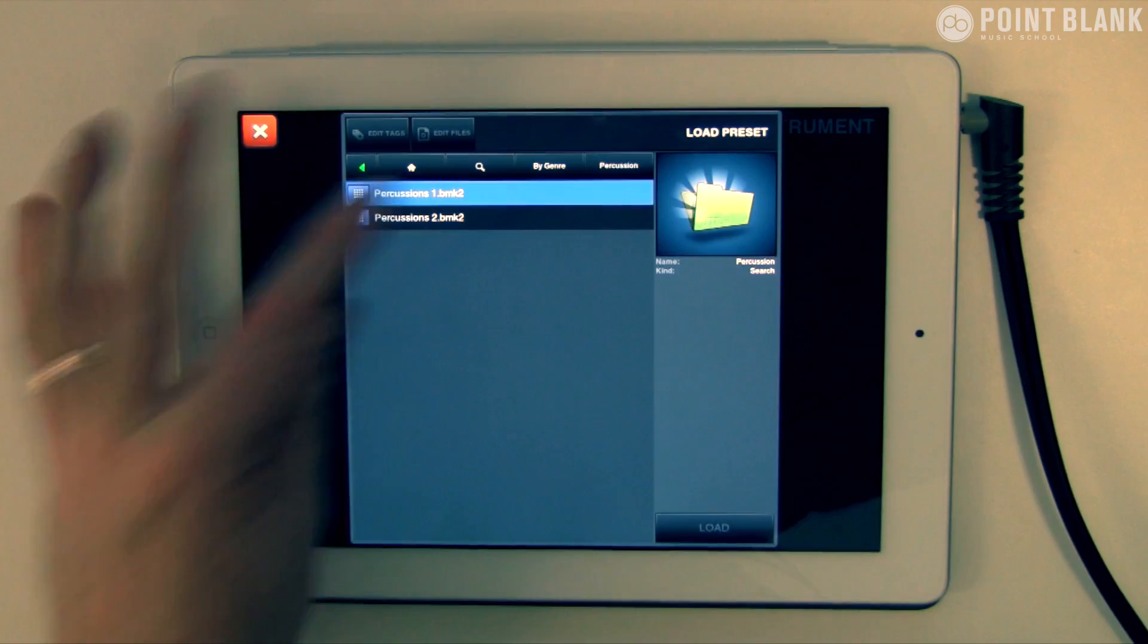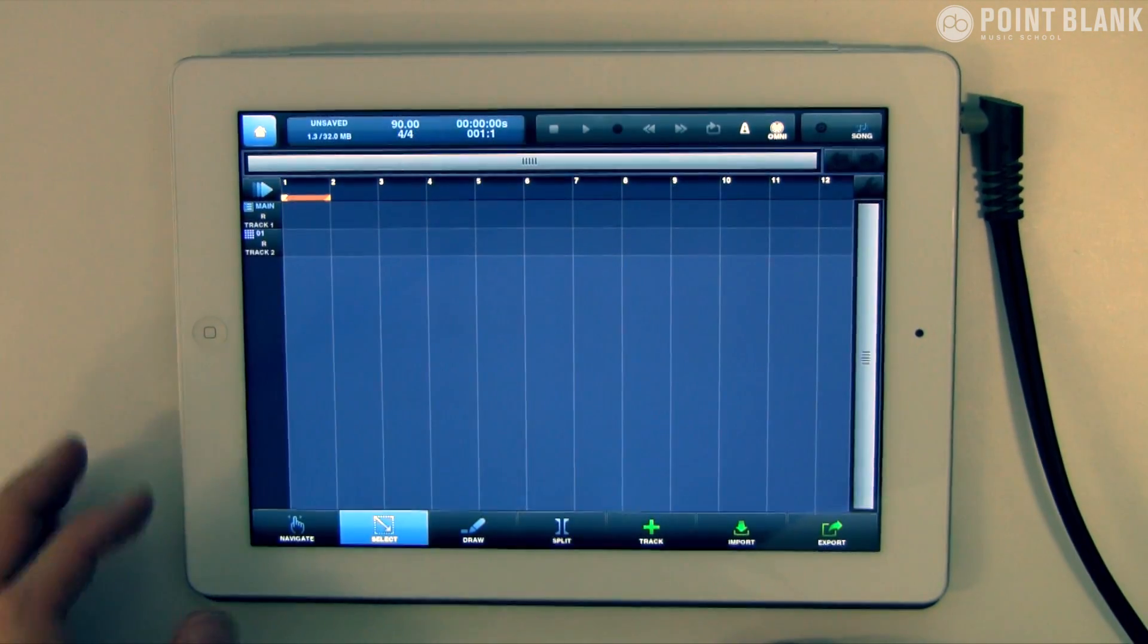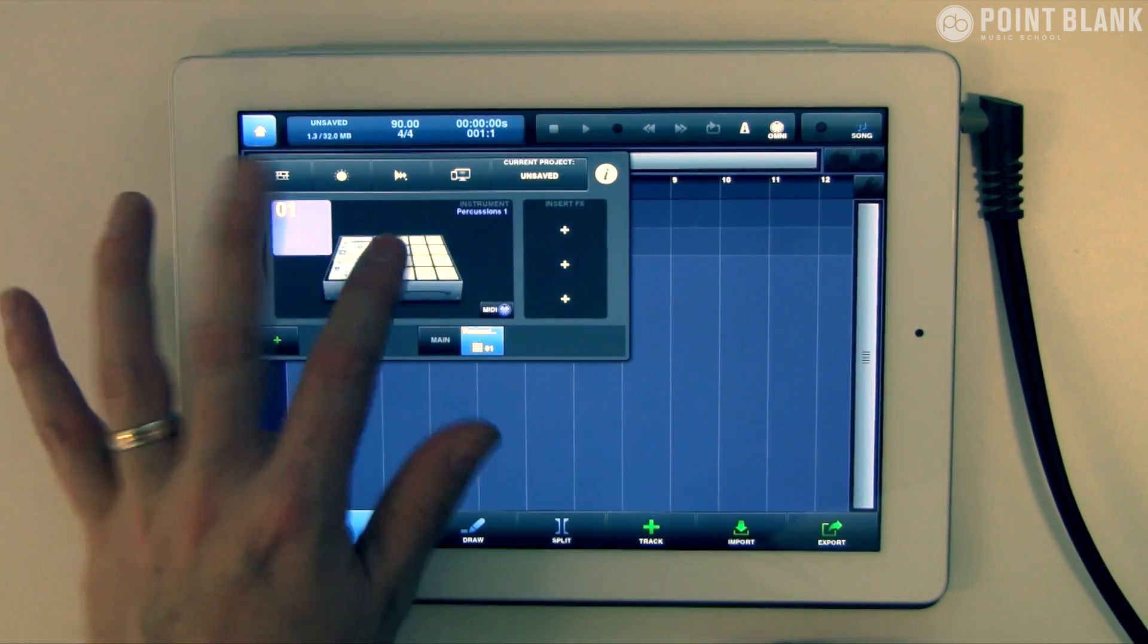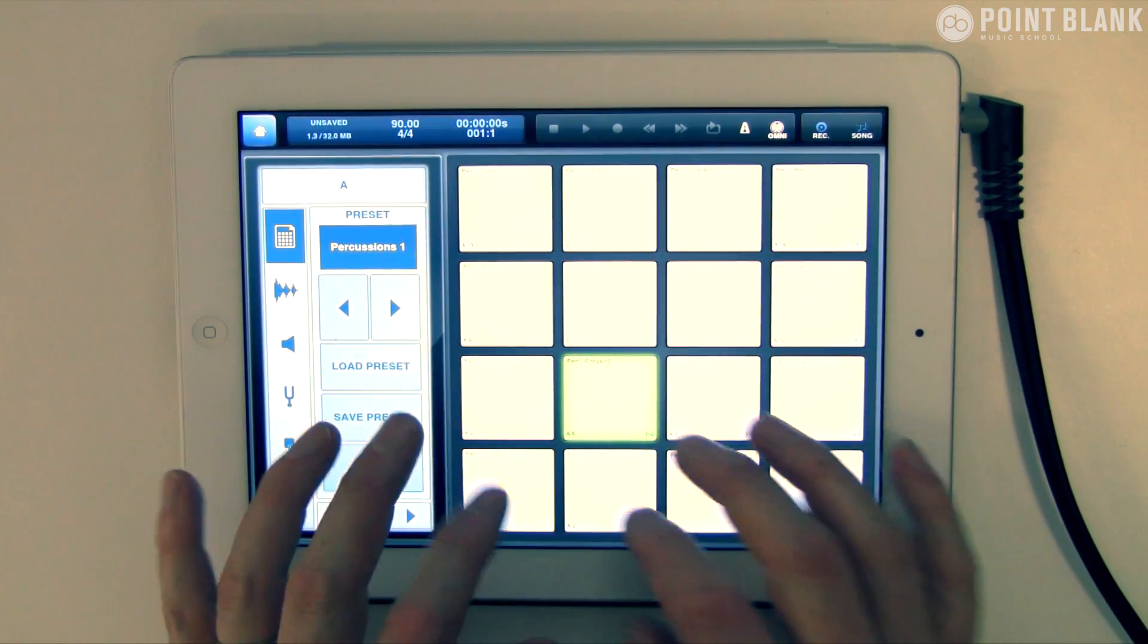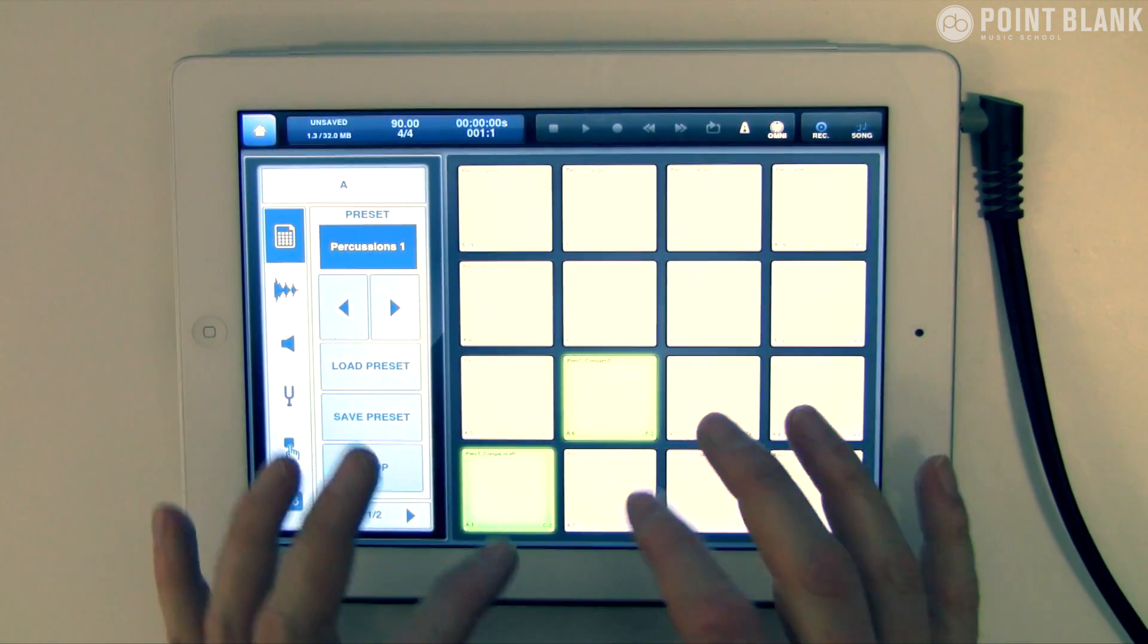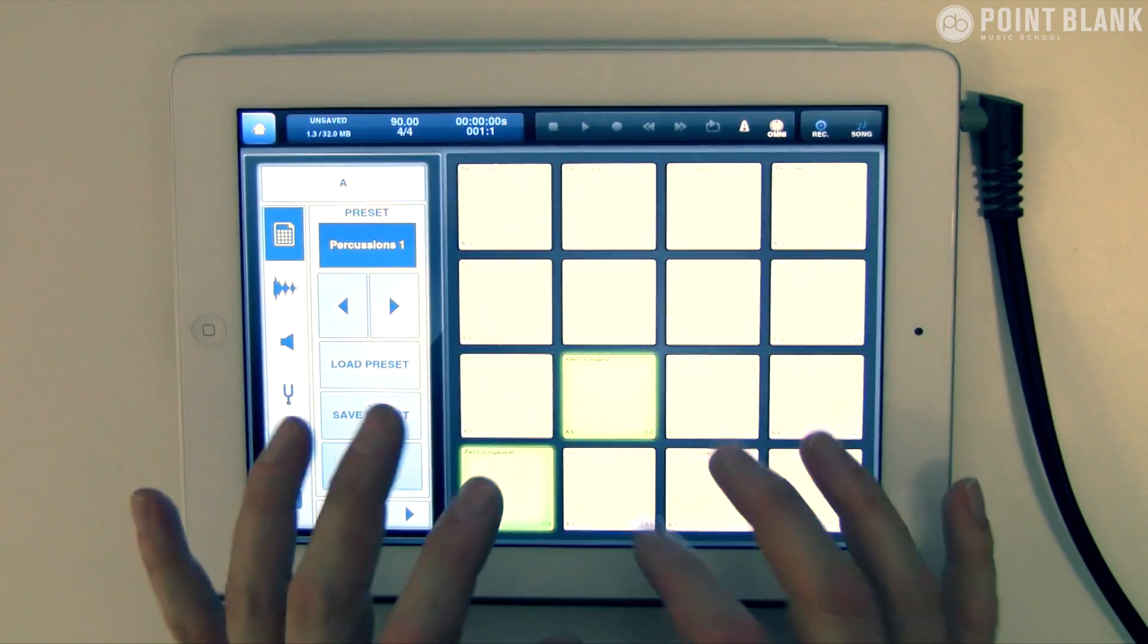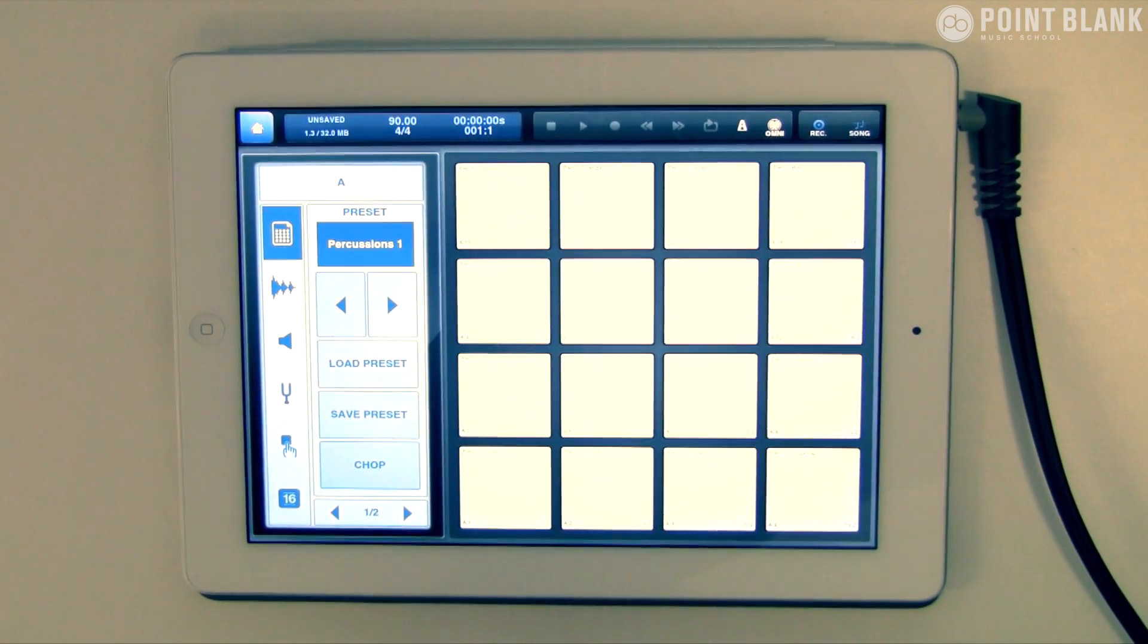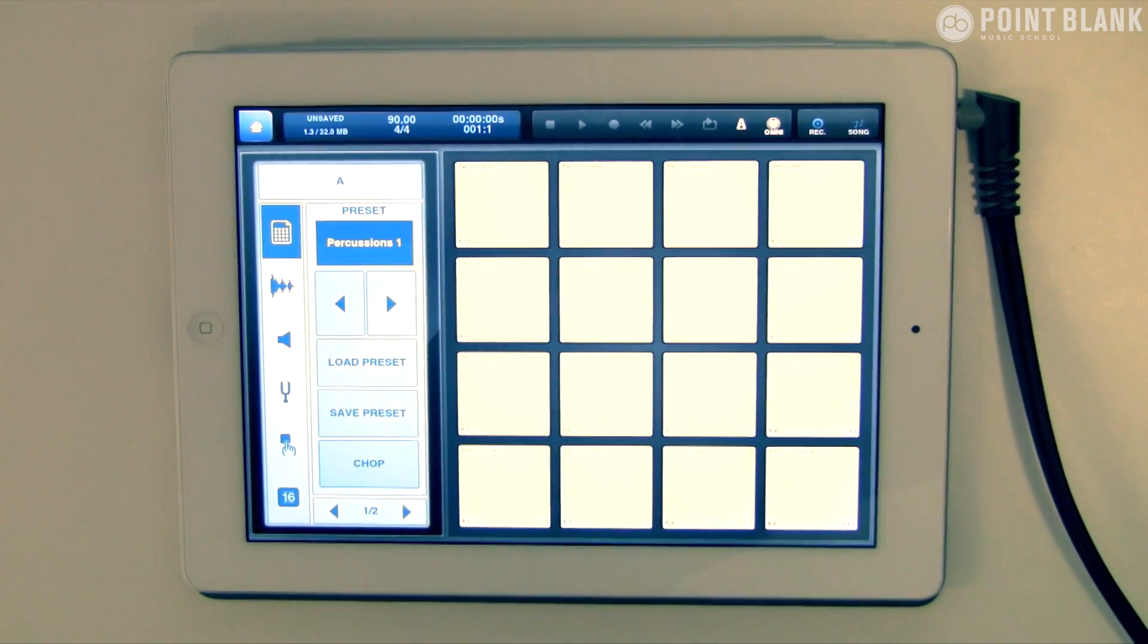Let's go to Percussions 1 and load it up. What we need to do is come up here to the actual device itself. That's the kind of vibe that I'm talking about.